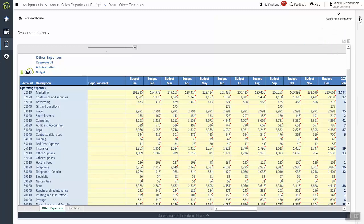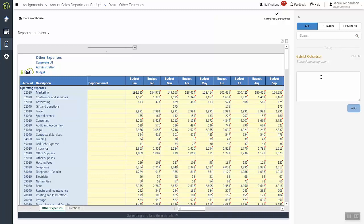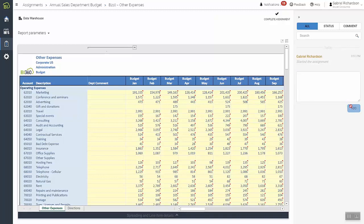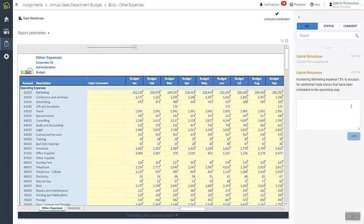This communication history remains with the budget, so it can easily be referenced in the future if questions arise, without searching through old emails or files, keeping all important budget information in one place.